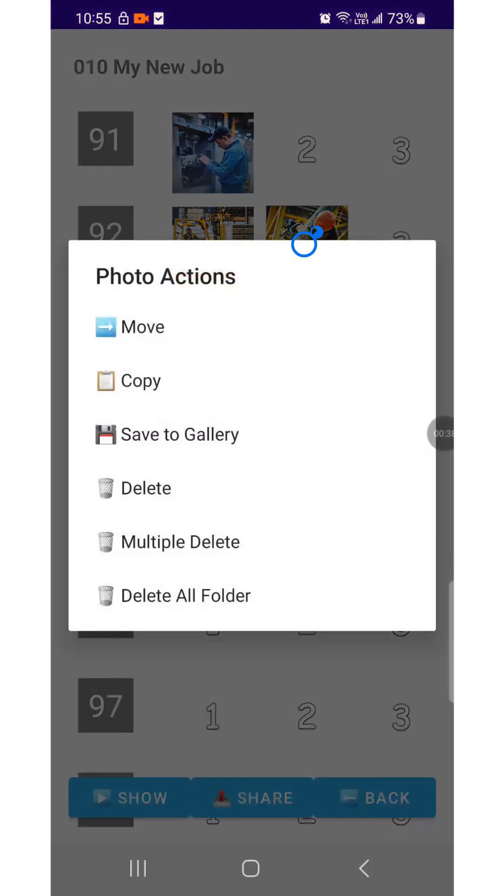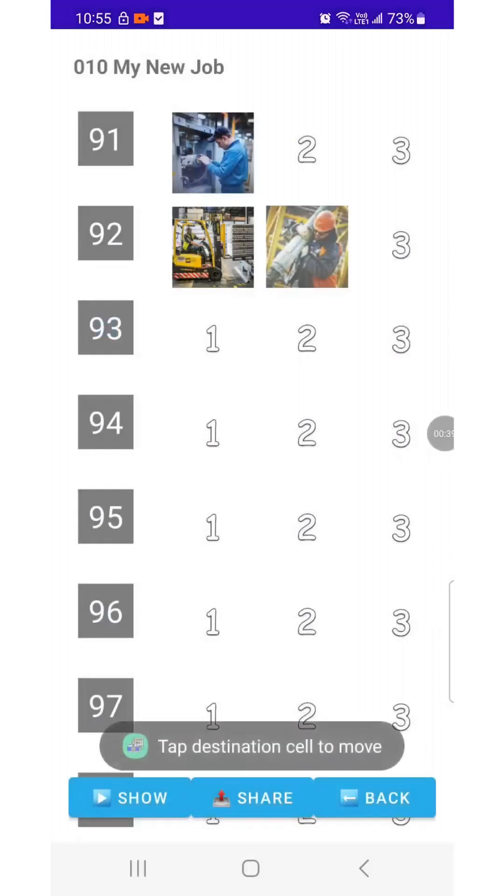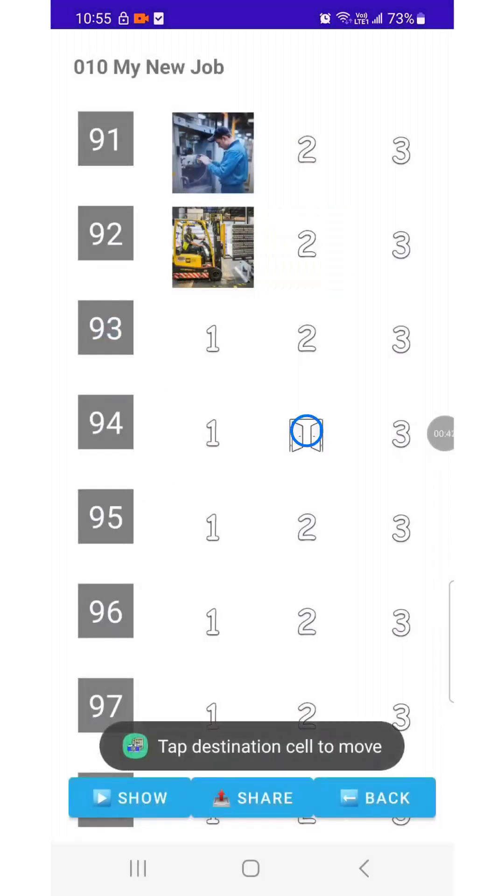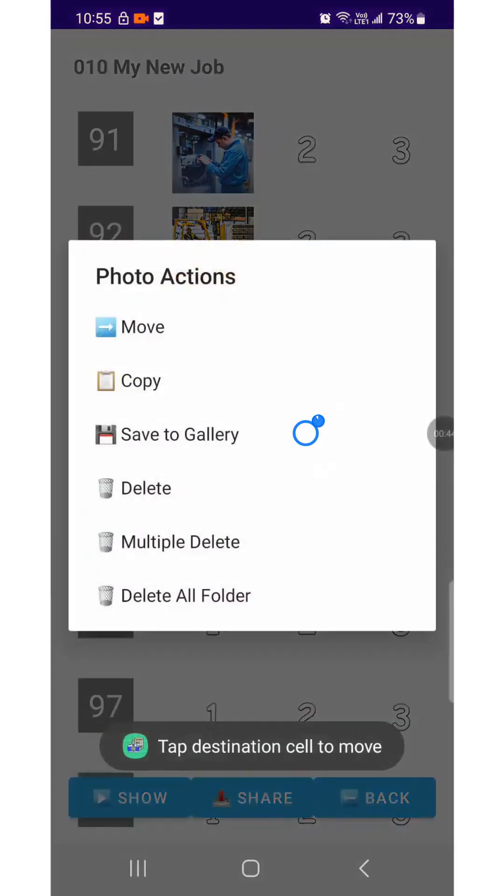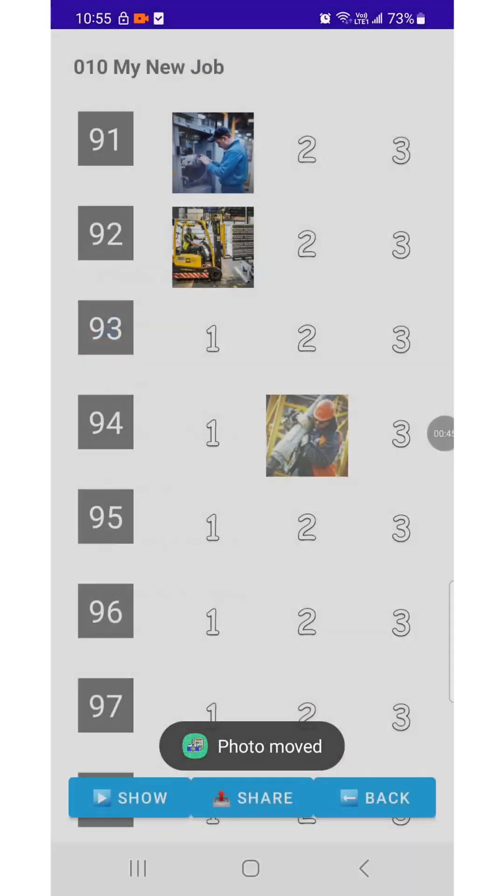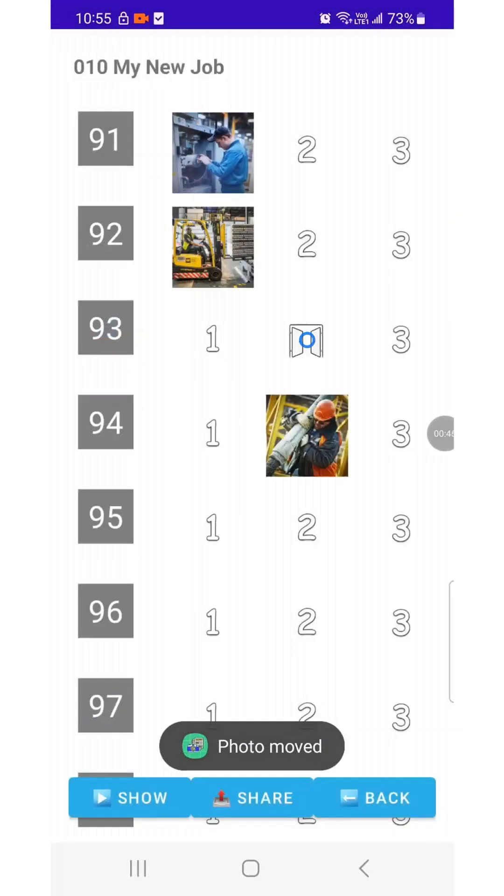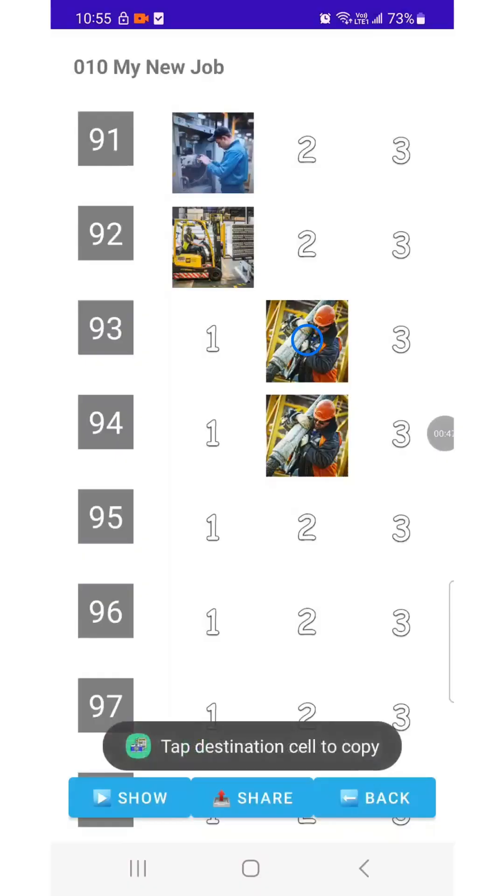Press and hold the image you want to move, then select the target position to move it there. Next, try the Copy function. Select the image and the position where you want to place the copied image.